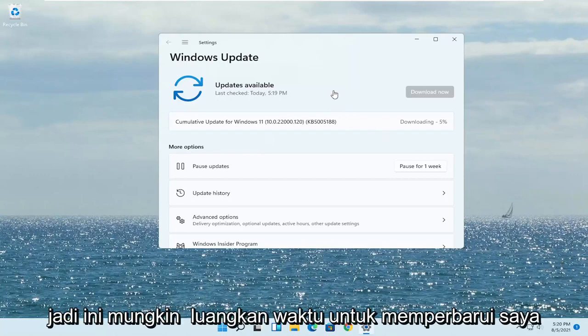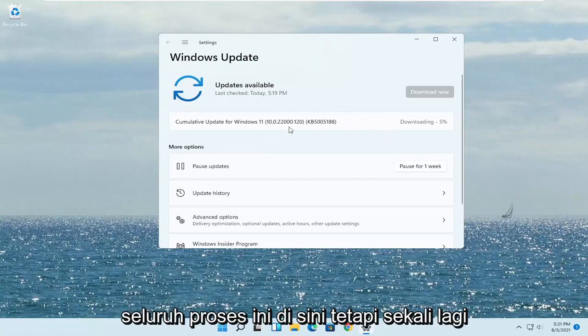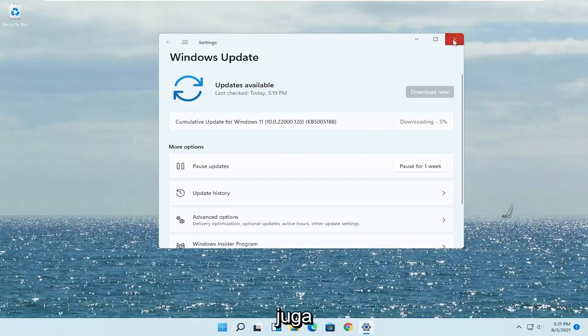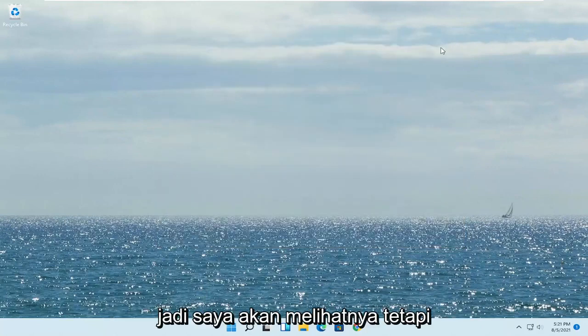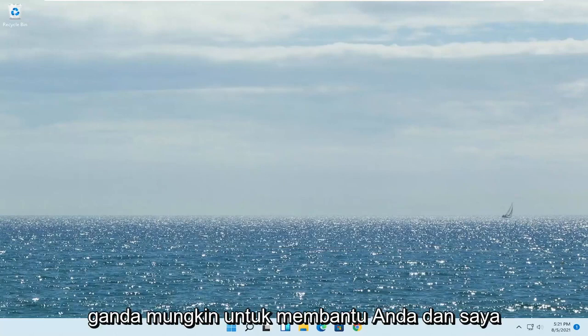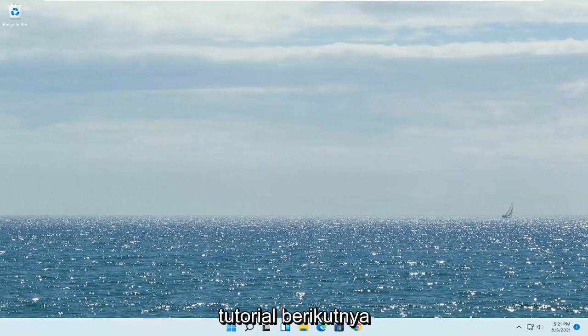This may take a while to update — I don't want to bore you through the whole process, but just go ahead and check for Windows updates as well. Pretty straightforward process. I do hope I was able to help you out, and I look forward to catching you all in the next tutorial. Goodbye.